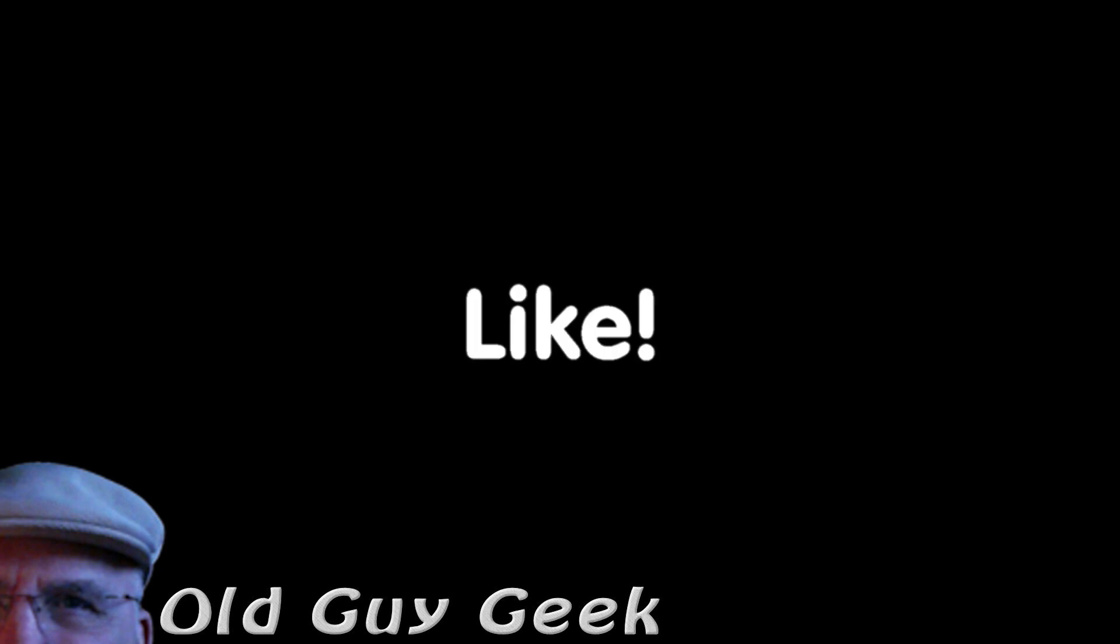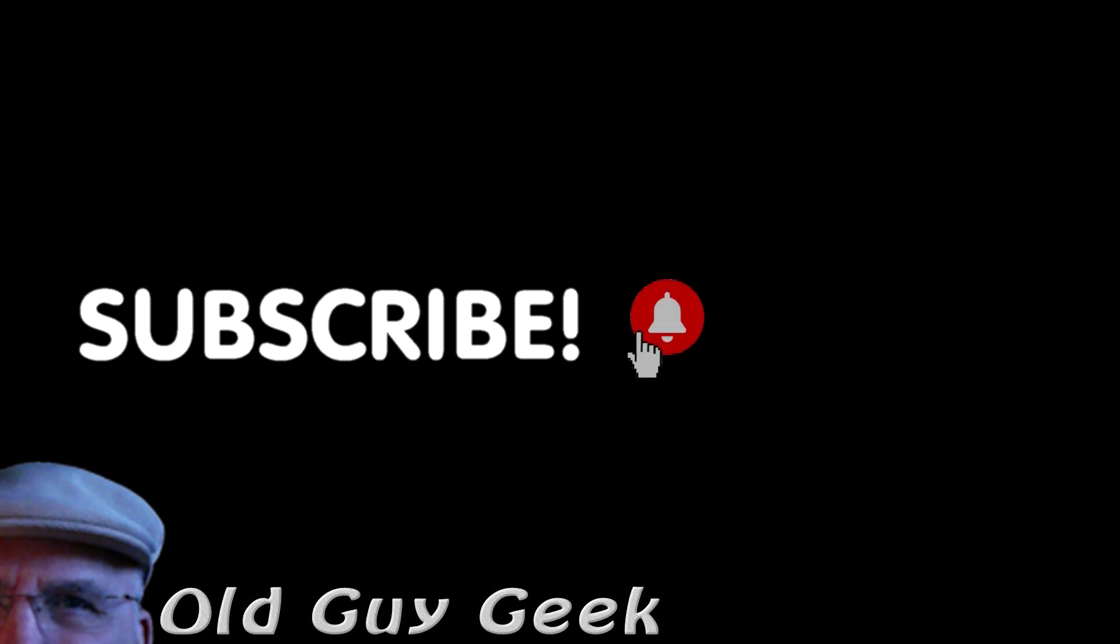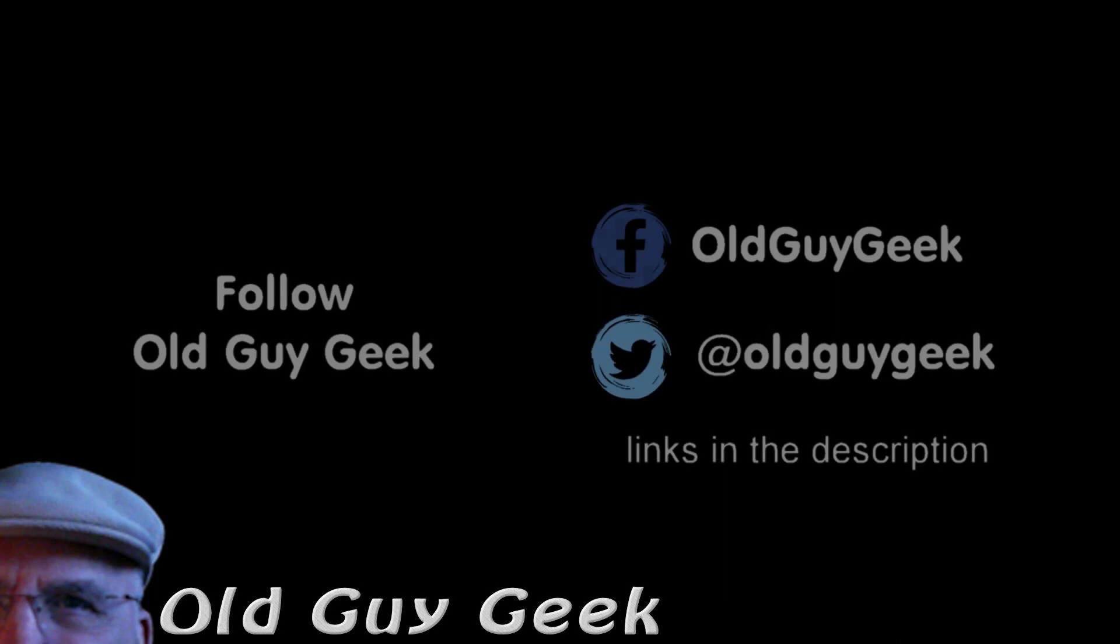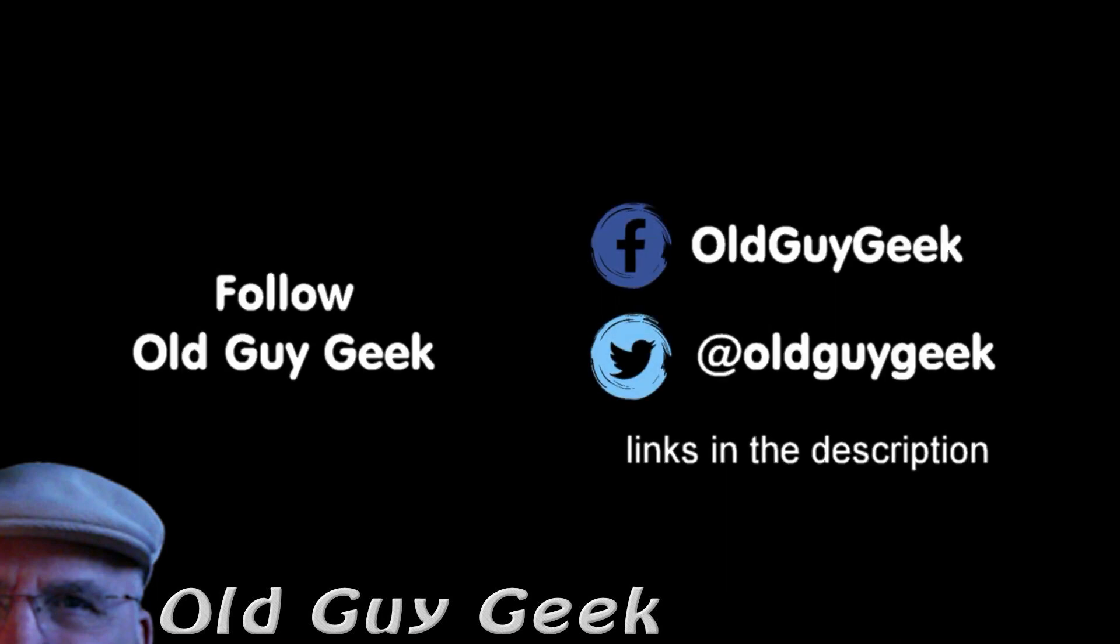If you found this video helpful, don't forget to like the video. If you want some more, please subscribe to the Old Guy Geek and click on the bell to get notifications. You can also follow me on Facebook or Twitter. The links are in the description of the video.